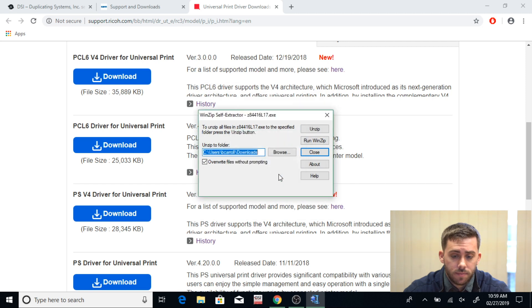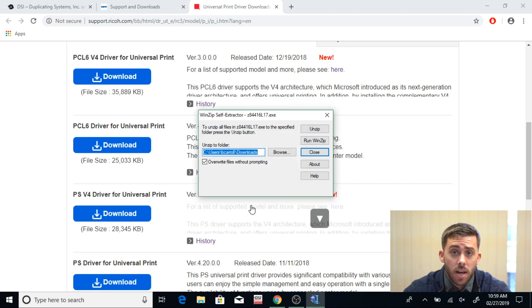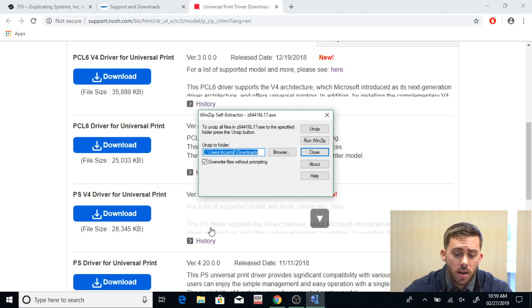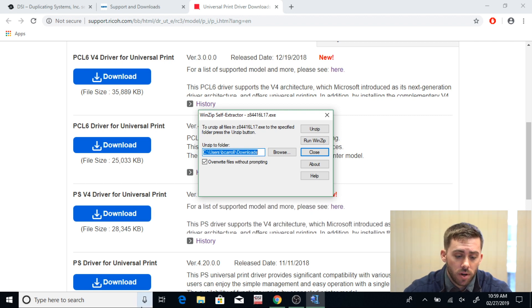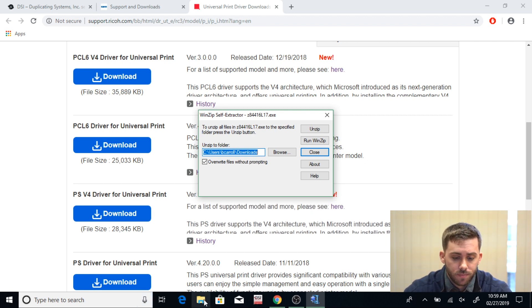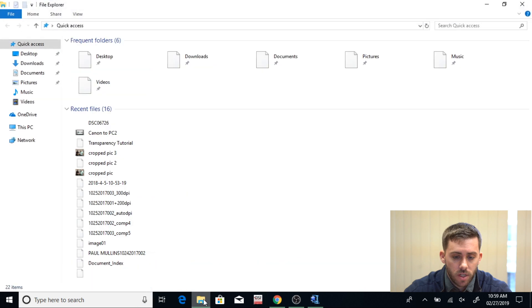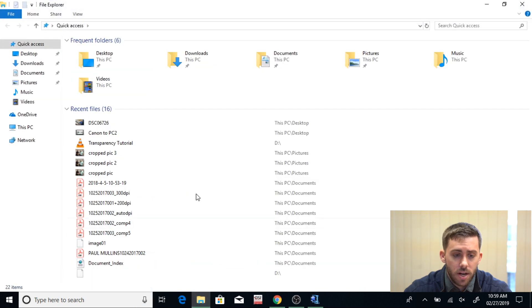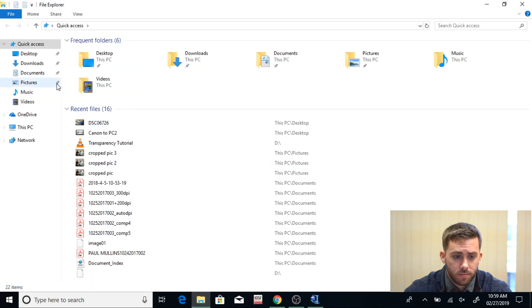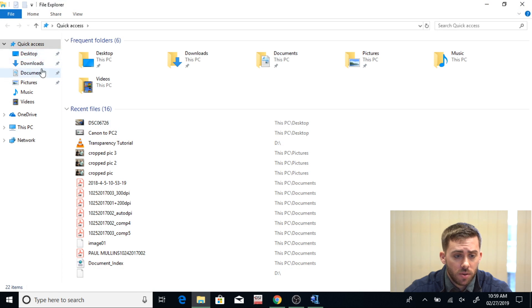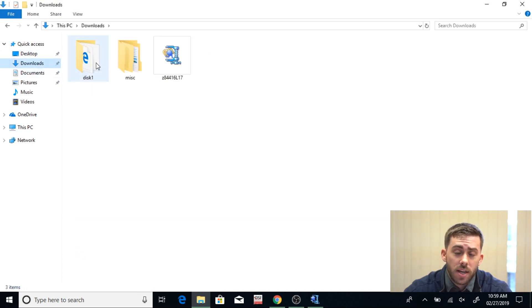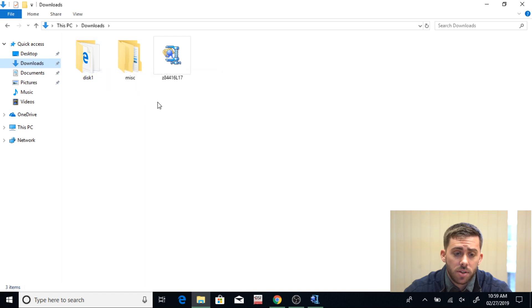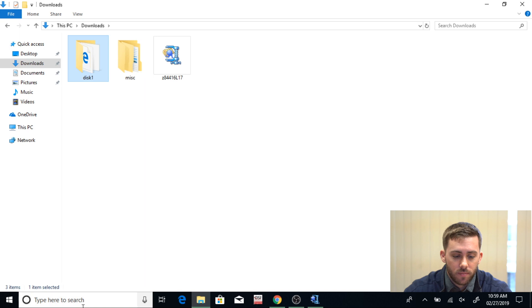Now hit OK and now you're going to want to go to your File Explorer. Mine is down here on my taskbar, but you can also search for it in your search menu. Click on that and open it up, and now you're going to go to Downloads. Now here you're going to see that it did in fact download to your Downloads folder, and it's going to be right here, Disk 1. That's what you wanted.